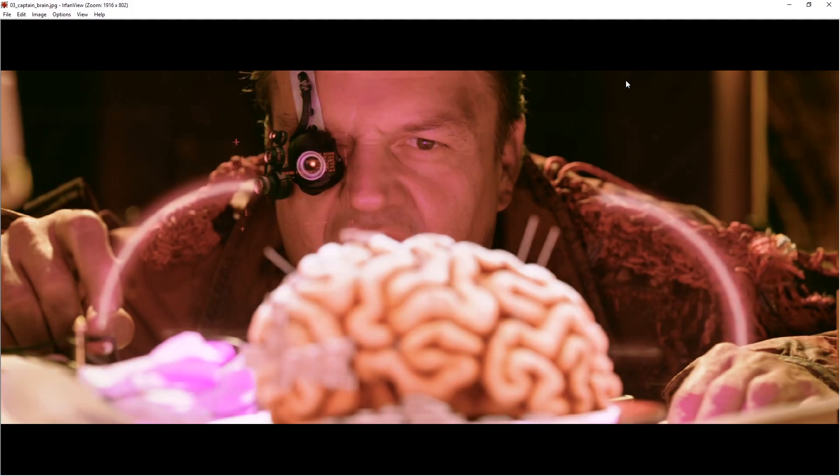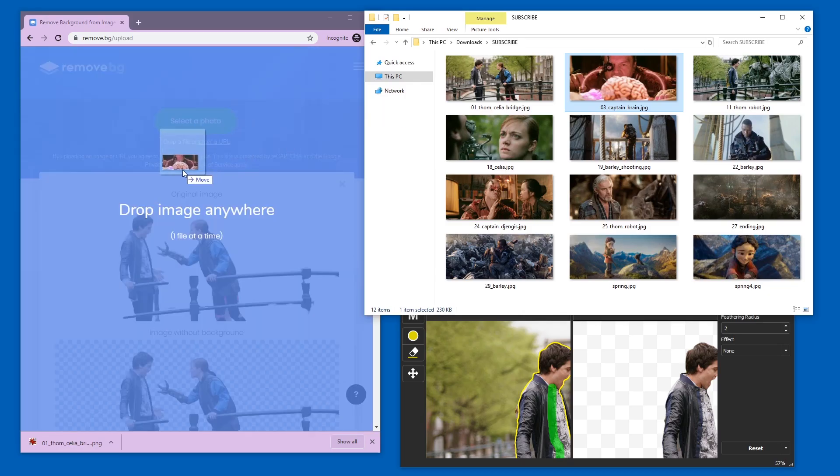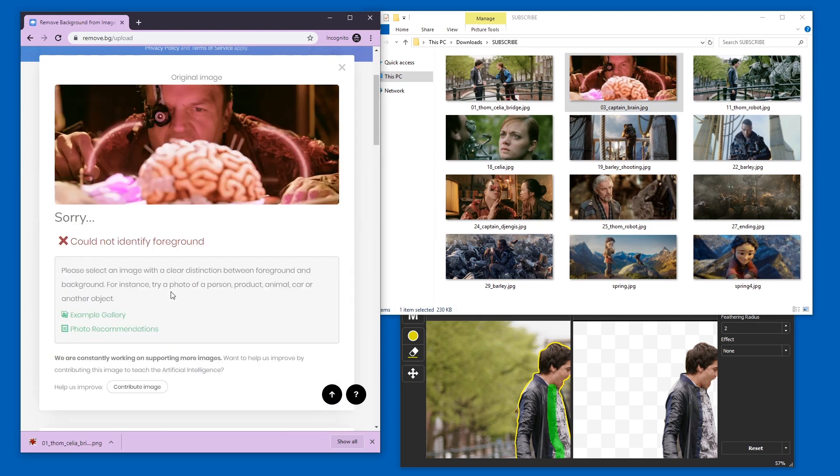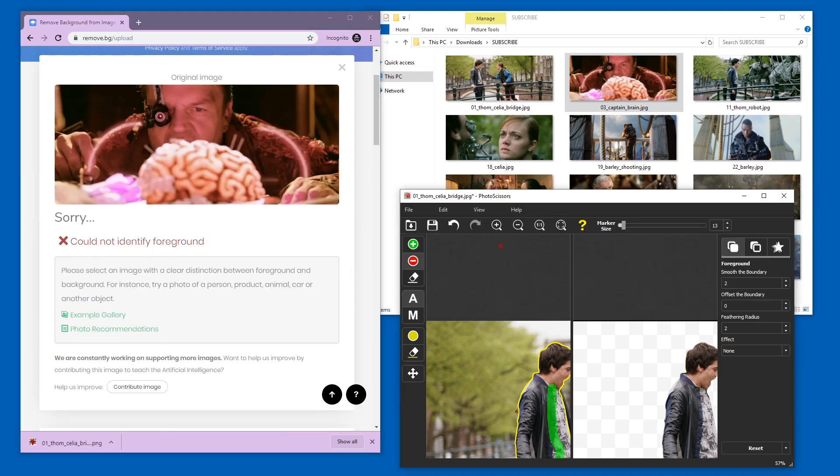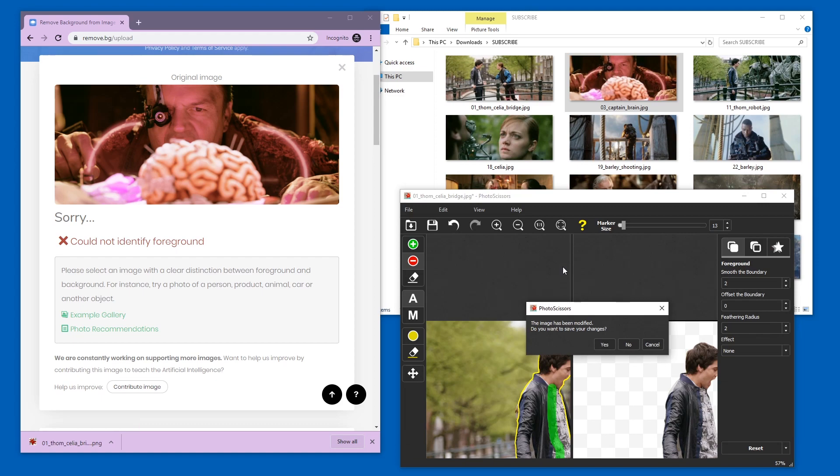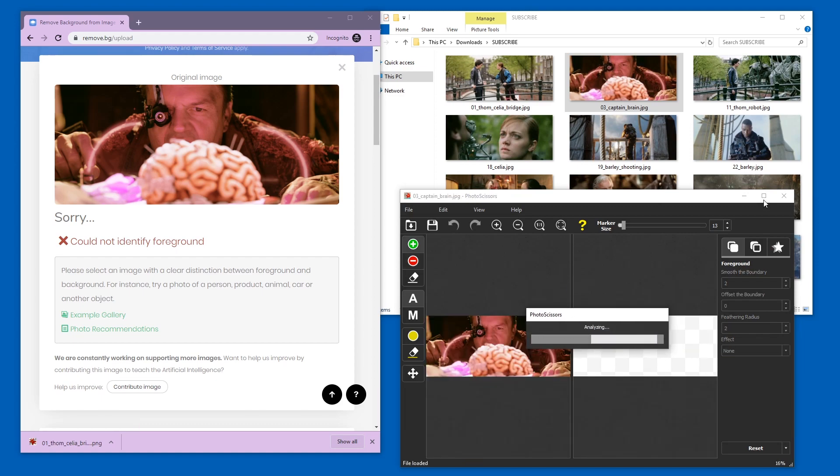Next picture. We're gonna try this one. I think this is a hard one. I wouldn't know where to start here, to be honest. So this is one where I expect both to fail utterly. Yeah, it could not identify foreground. And that is totally valid. Now let's see, how does this tool fare?